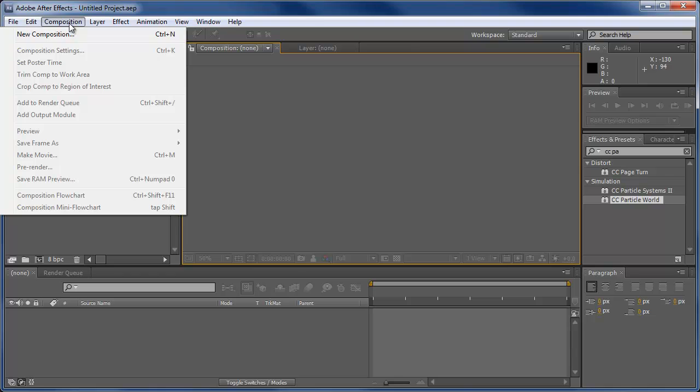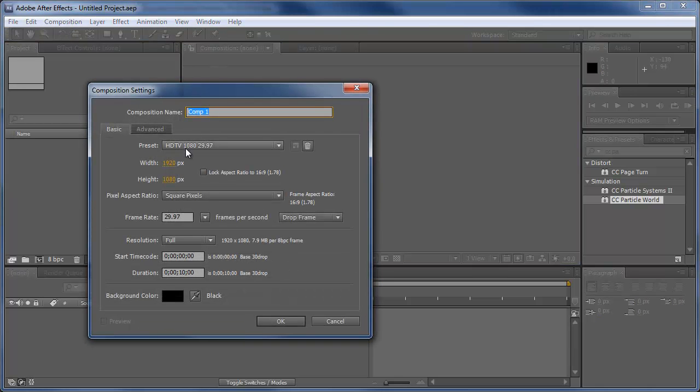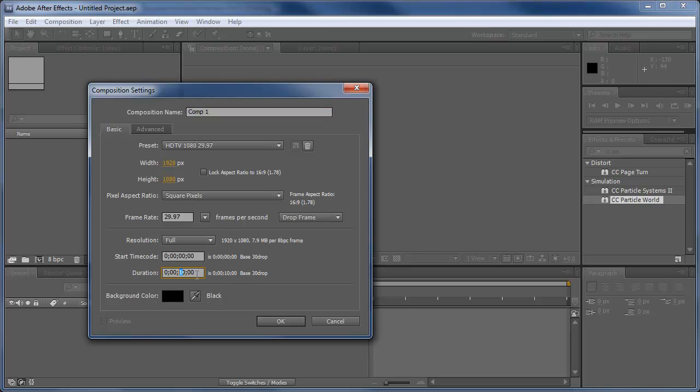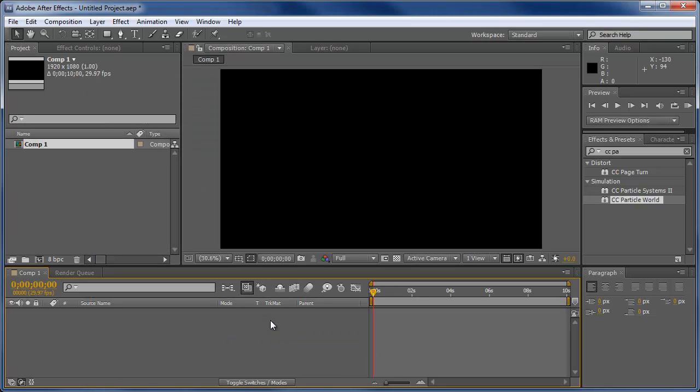I'm going to work with a new composition, 1920 by 1080 HDTV, 30 frames per second. Let's make the duration 10 seconds. Now you can make this duration any duration you need it to be, so if you need it to be 10 minutes, you can do that. Click OK, and here is our composition.